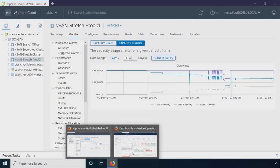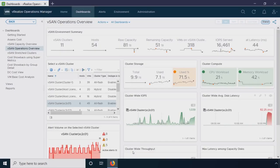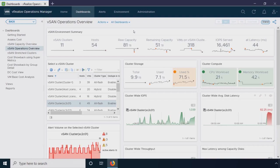So in comparison, if we look at vRealize operations, we have the vSAN operations overview. At the top of this, we're going to show you the entire executive level 10,000 foot view of your environment across all of your vCenters, across all of your vSAN clusters. What is your total raw capacity? What's your remaining capacity?